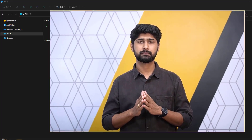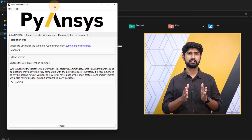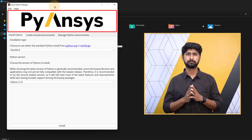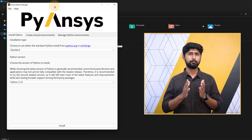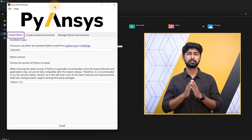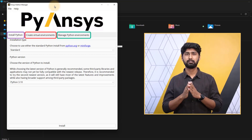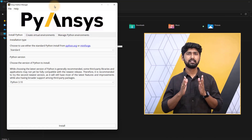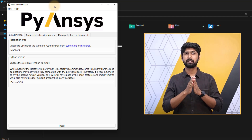Now that you have installed the ANSYS Python Manager, let's explore the tool and its functionalities. After launching it, a graphic window will pop up on the screen with PyANSYS branding as the banner image. Below that, you will find three different sections: the first is dedicated to Python installation, the second for creating virtual environments, and the last for managing Python environments and installing Python and PyFluent packages. These sections have been thoughtfully arranged to follow the appropriate installation sequence.